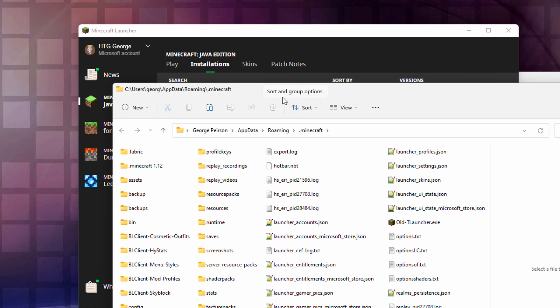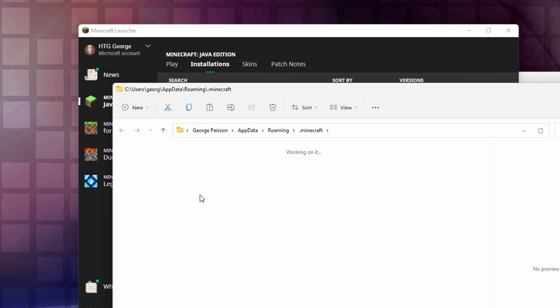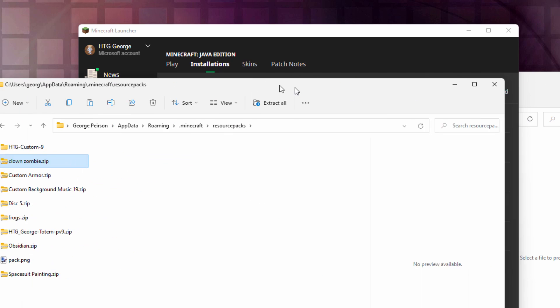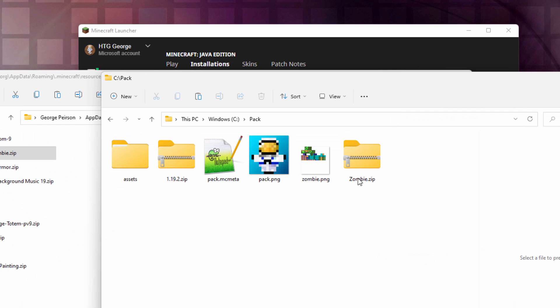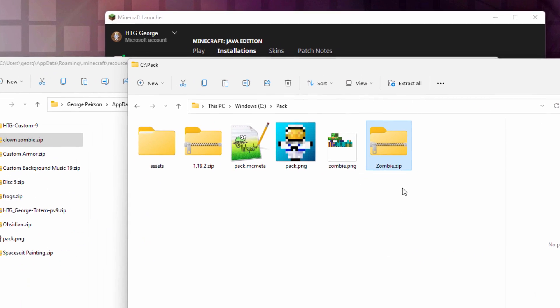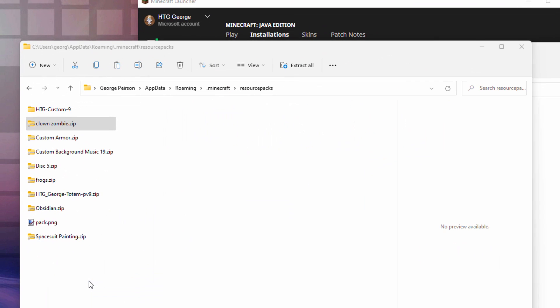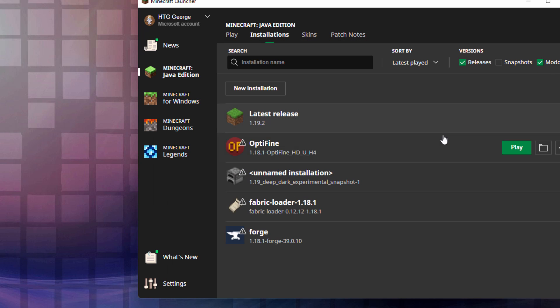Here's our launcher. Go right here to that folder again. Now this time, I want to come into the Resource Packs folder right here. Open this up. There's my clown zombie skin right there. I'll take the zombie and just drag it and drop it right into this folder.